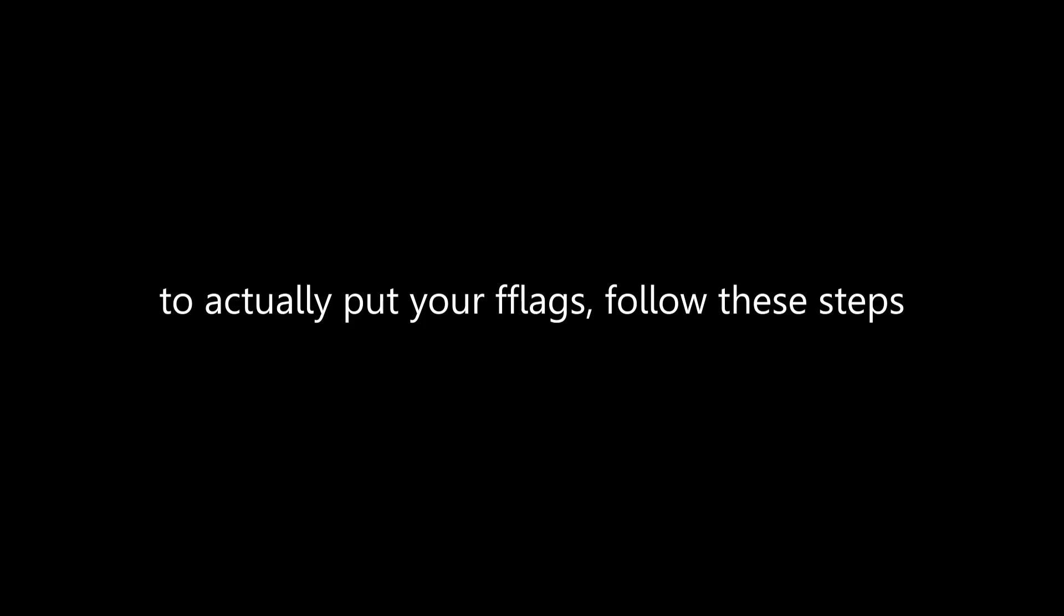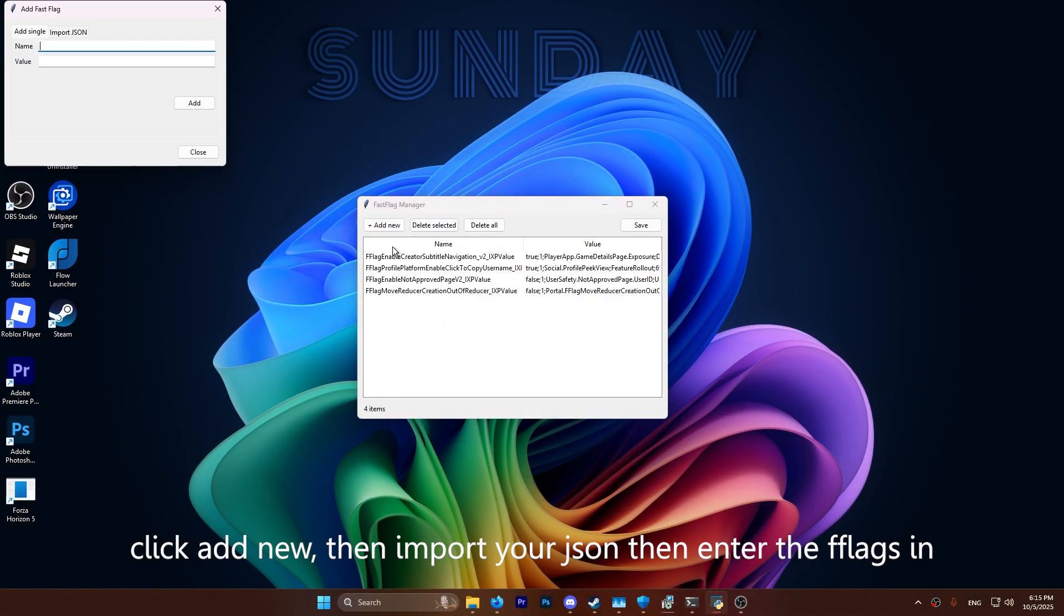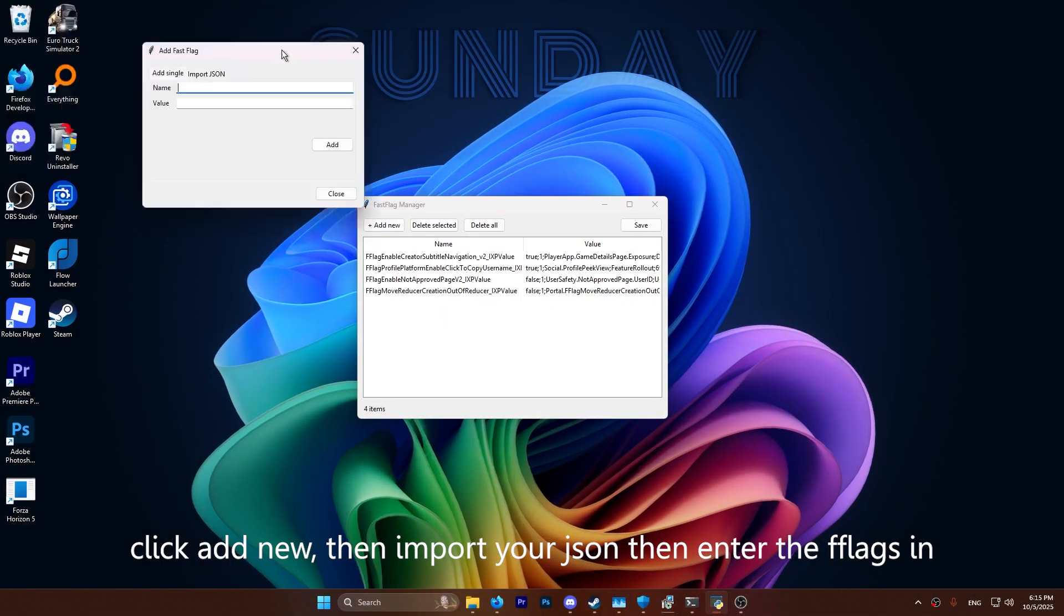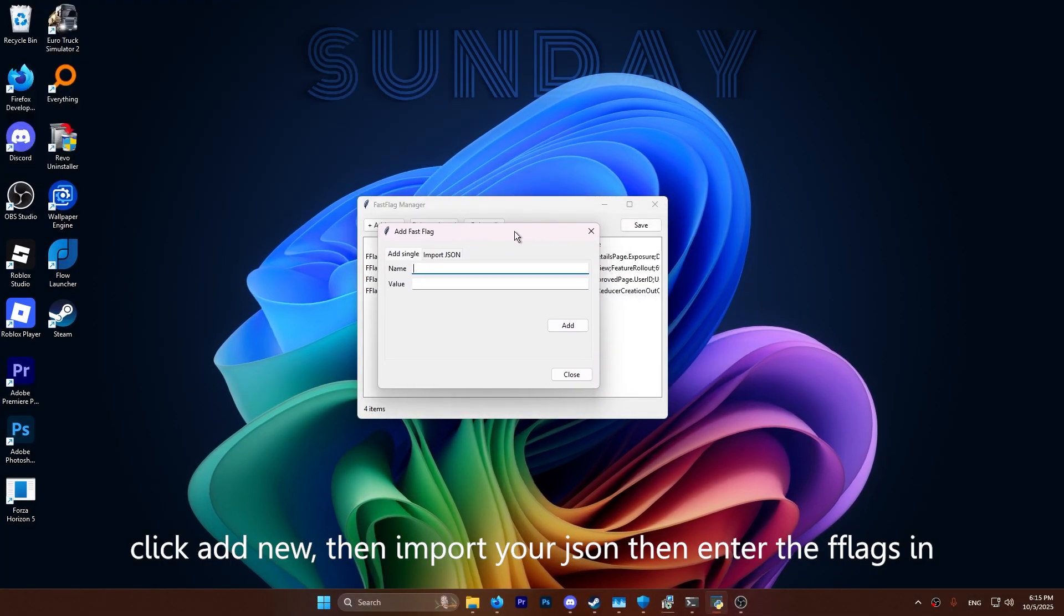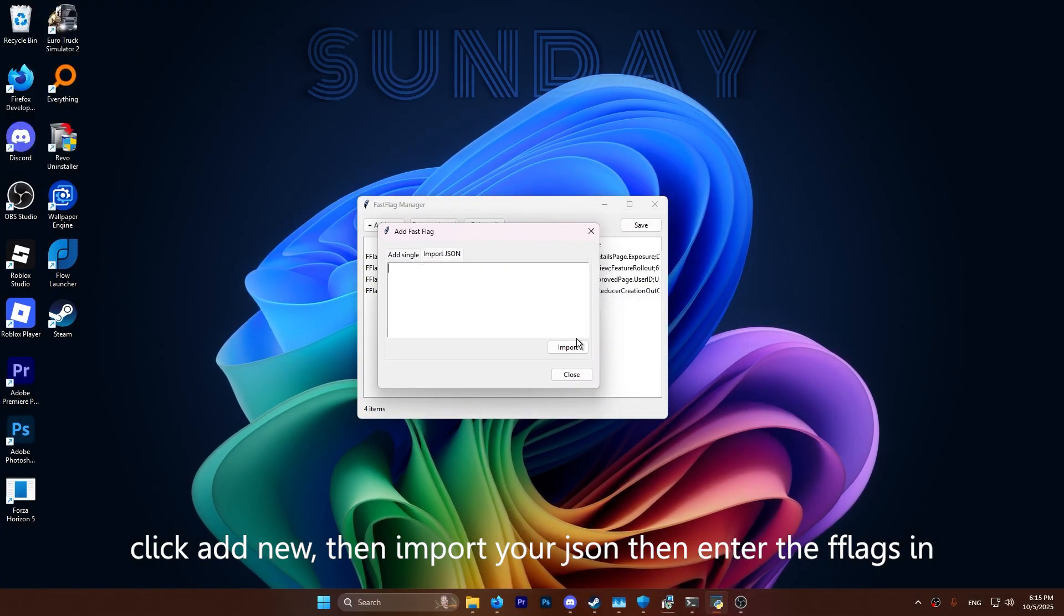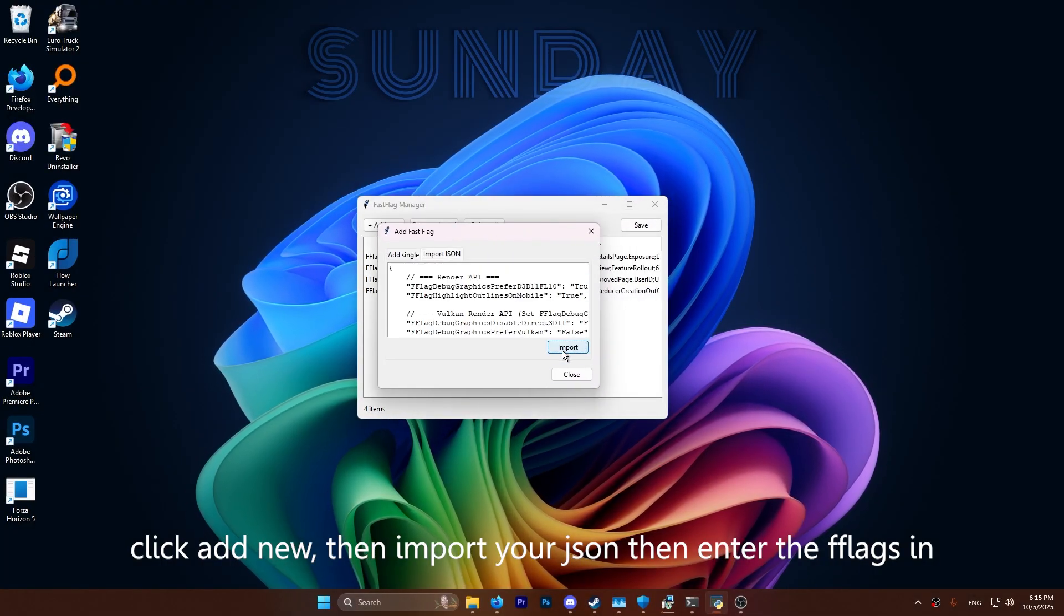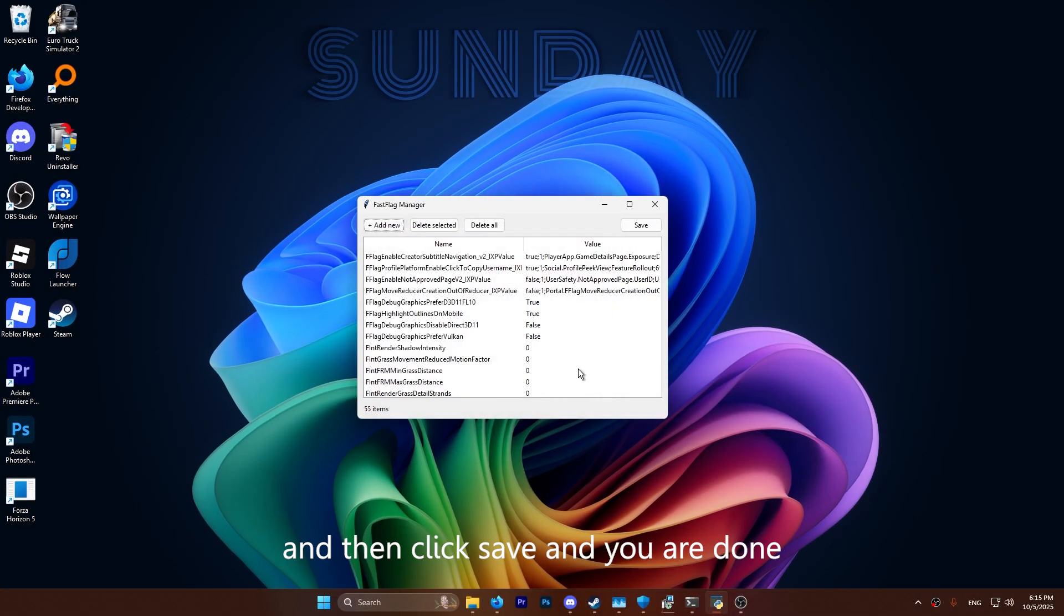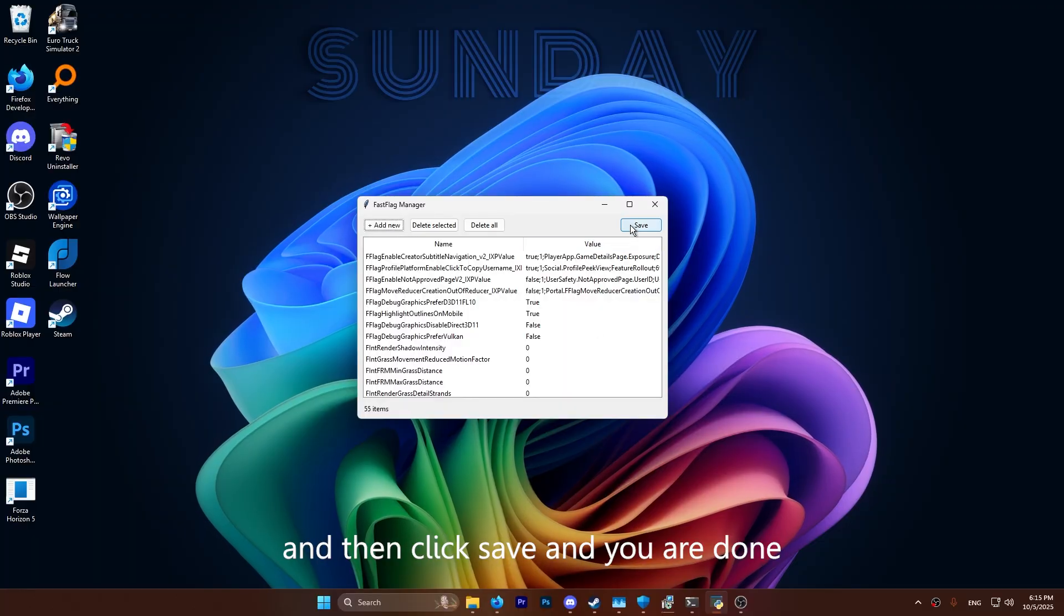To actually put your flags, follow these steps. Click add new, then import your JSON, then enter the flags in, and click import. And then click save and you're done.